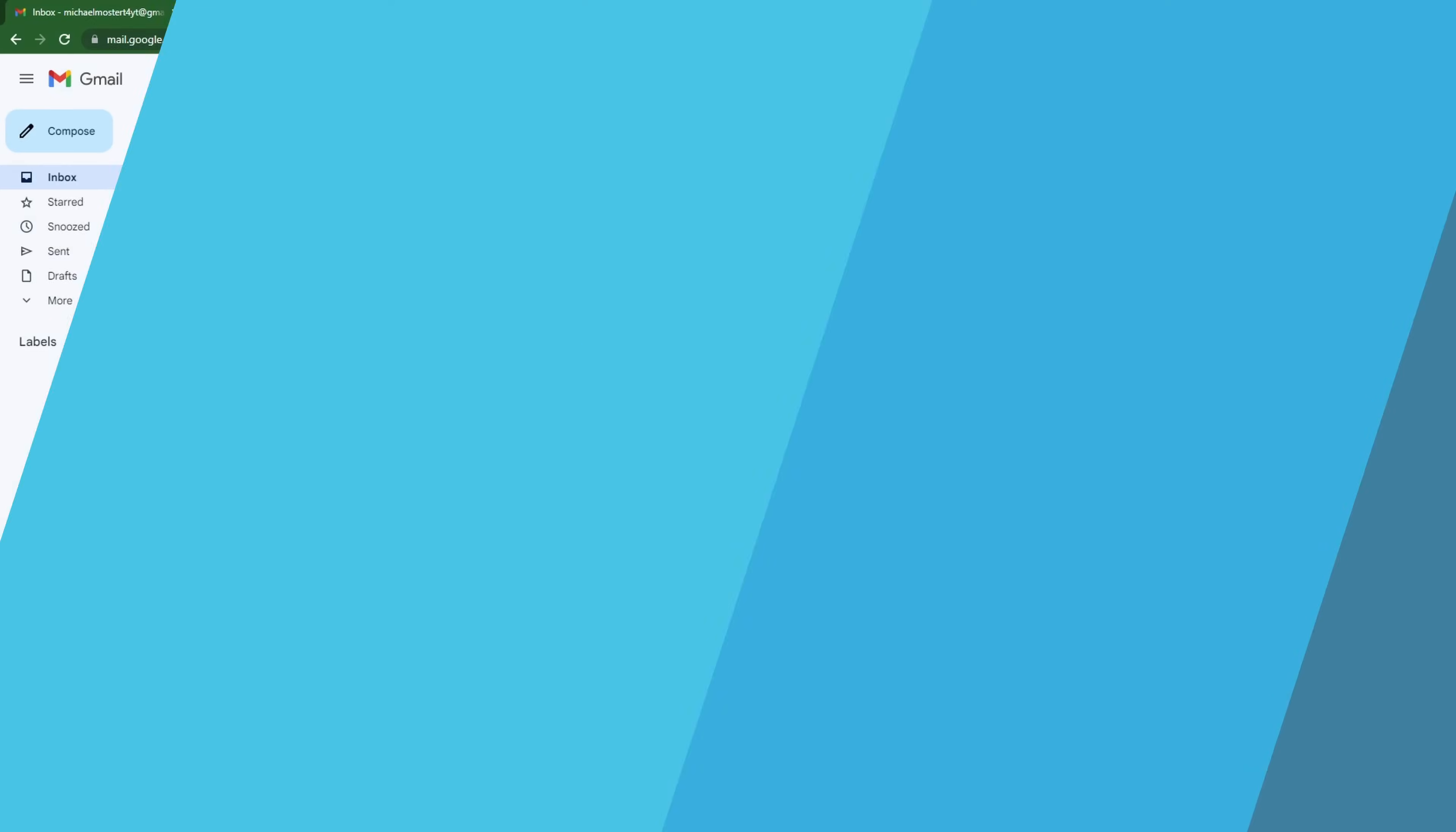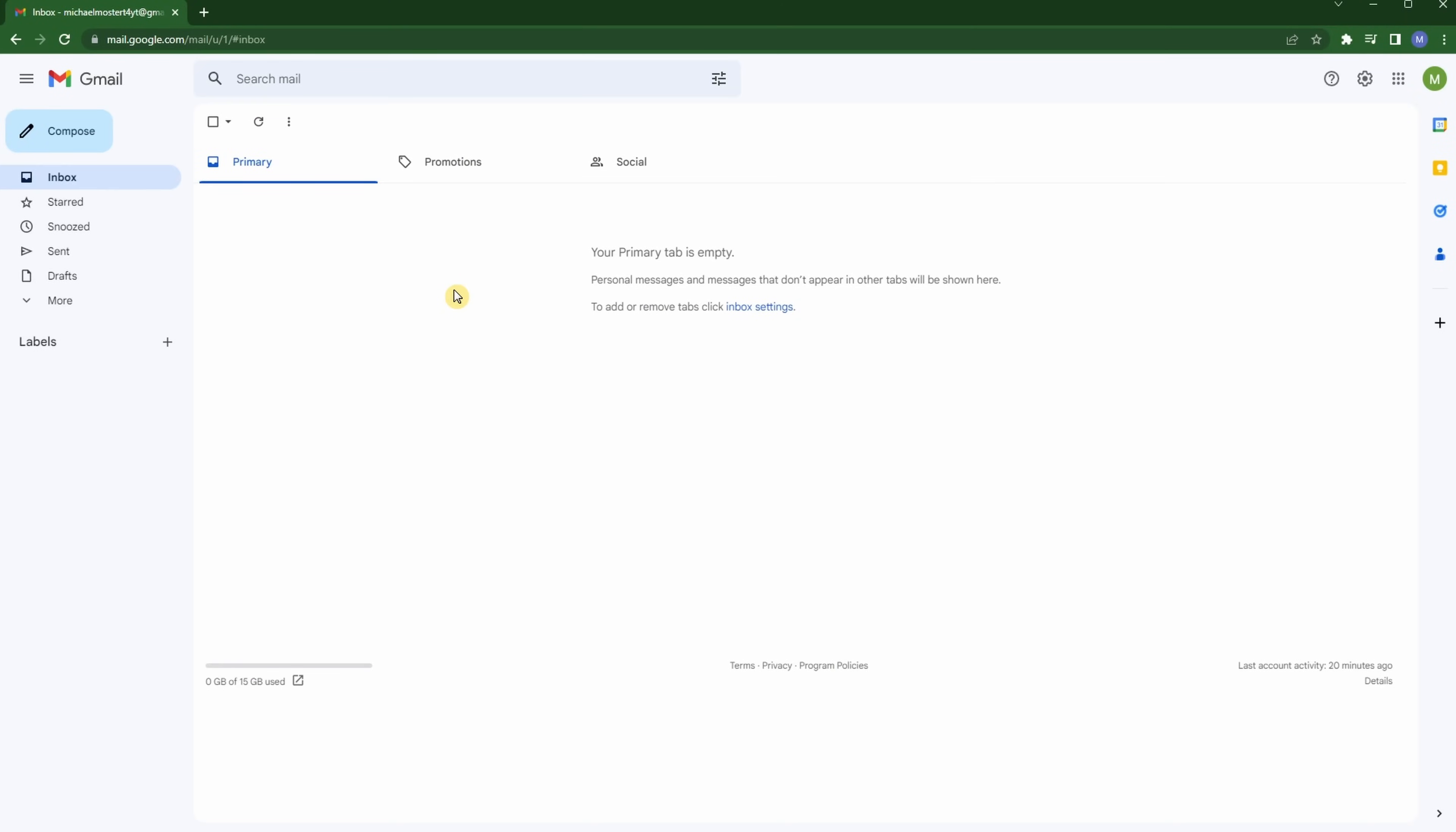Google has not made it very easy to figure out how to set that thing up, but I'd be happy to show you right now. Once you log into Gmail, you will be dropped into the main inbox area.